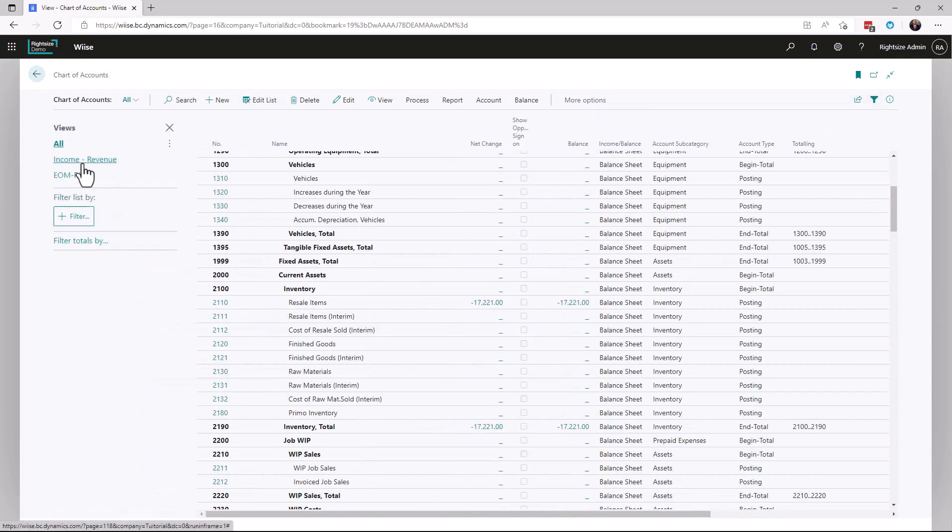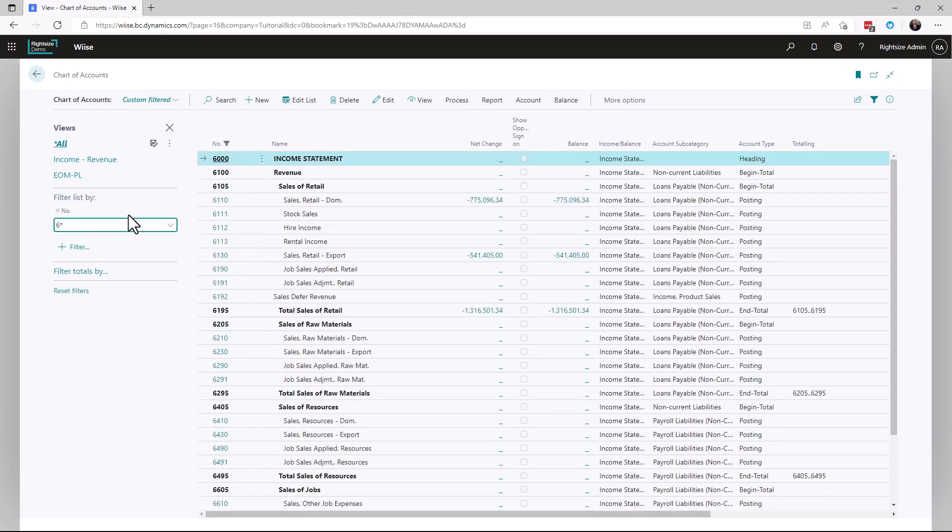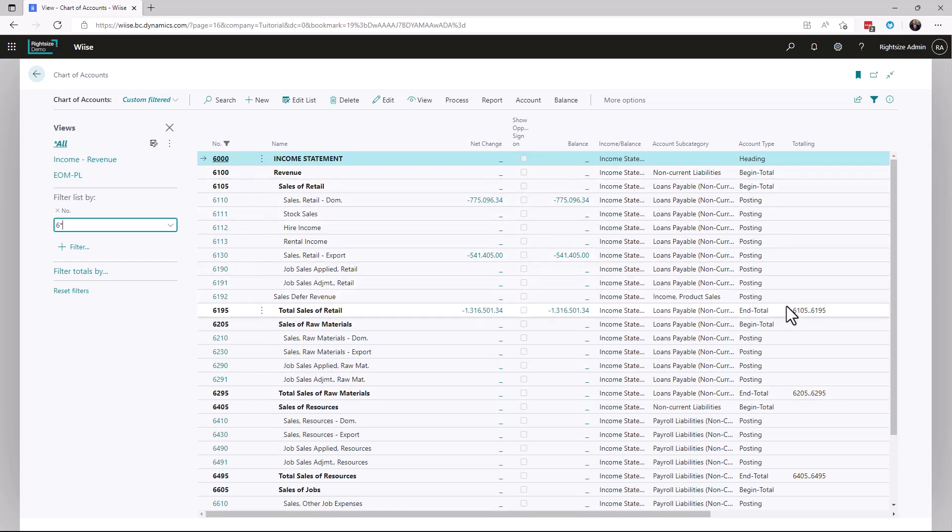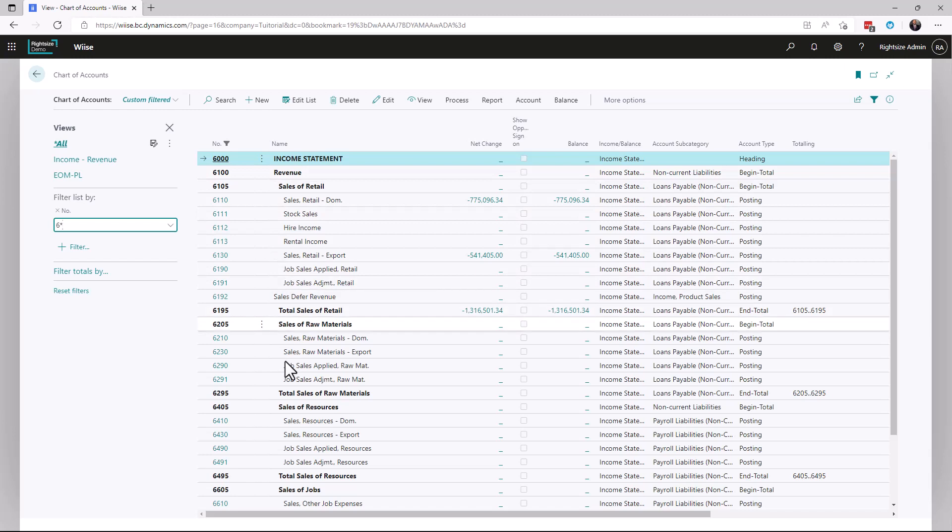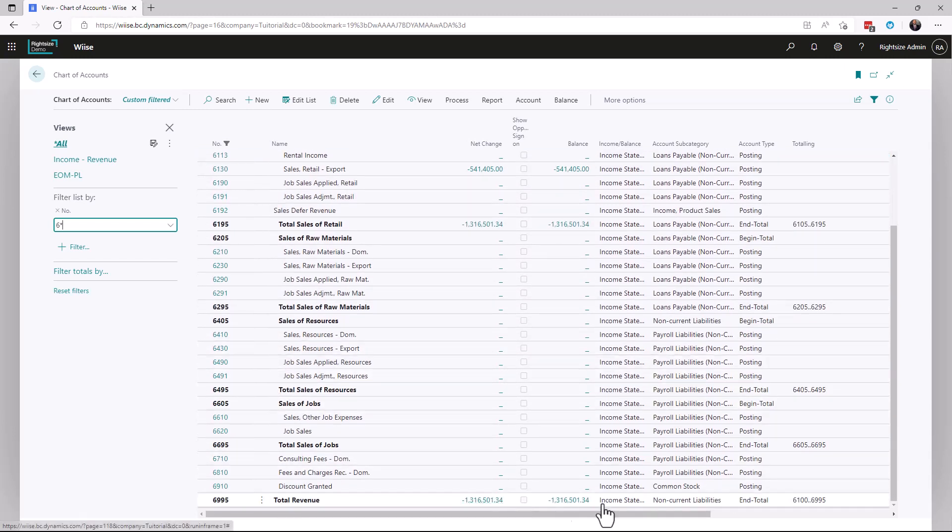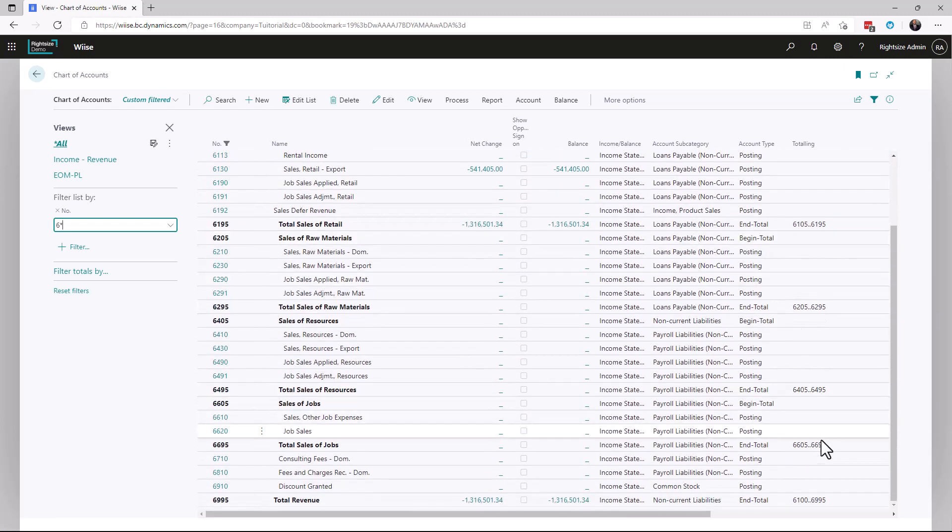I'm going to filter to the number and focus on revenue. I've just used 6* and this gives us our revenue. In here, in the same example, you can see Sales Begin Total, Begin Total, and a Sales Total - Sales Retail. You'll notice there's a Begin Total above this for revenue, so you're going to see this total come down here as Total Revenue at the bottom, and that total is everything from 6100 Revenue all the way down to the very last End Total.